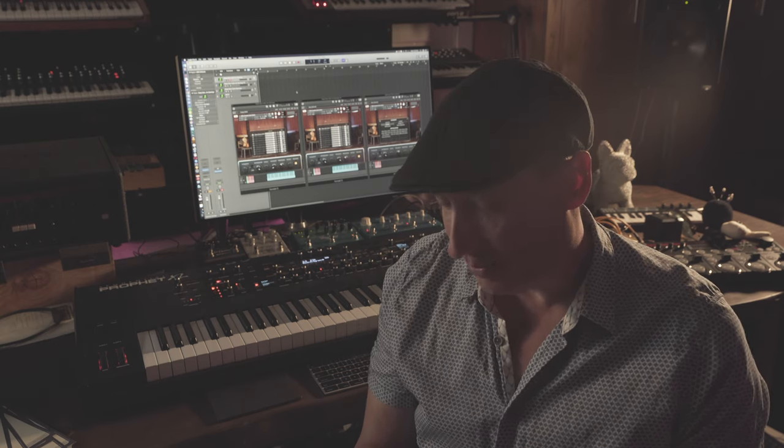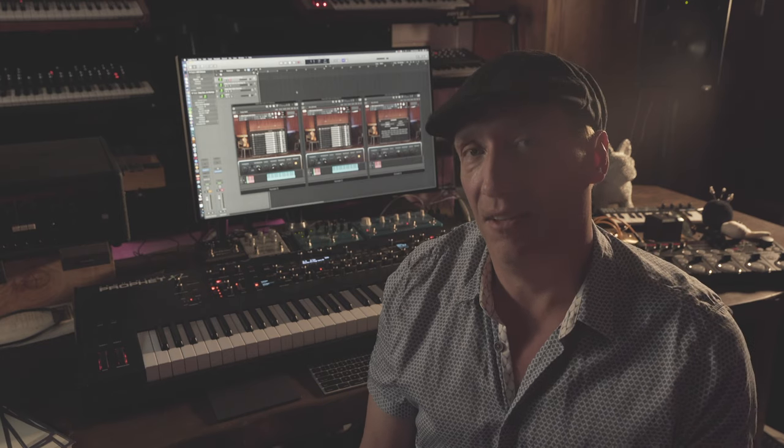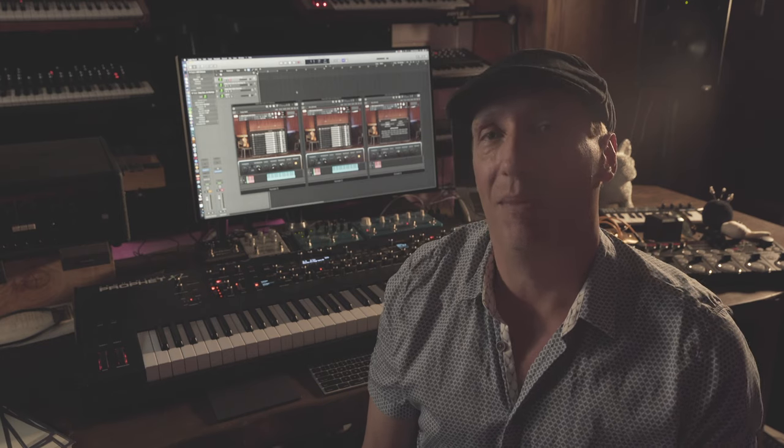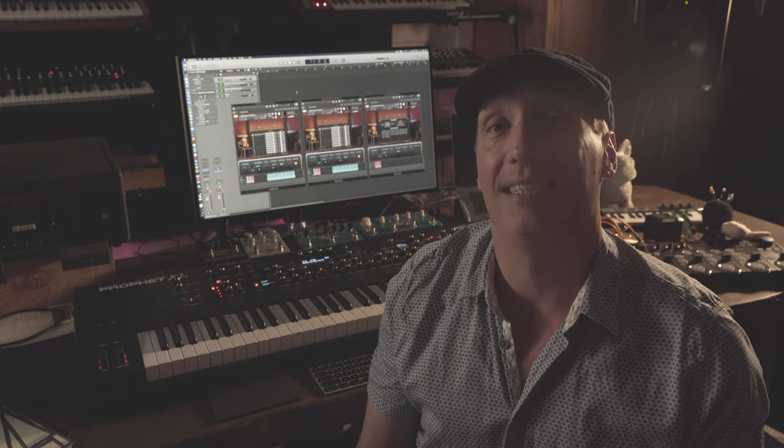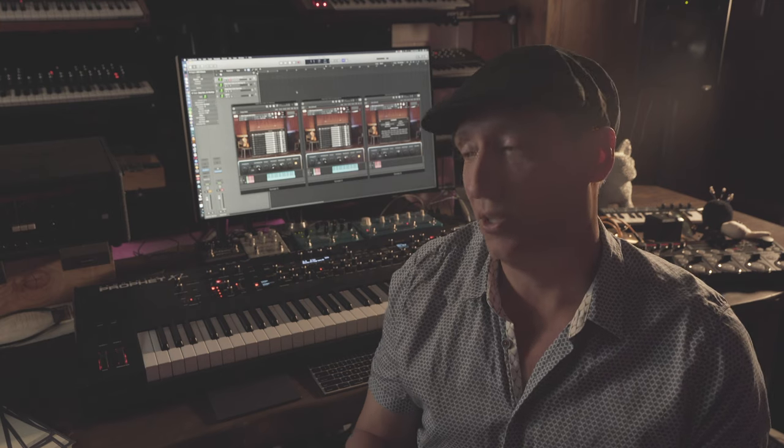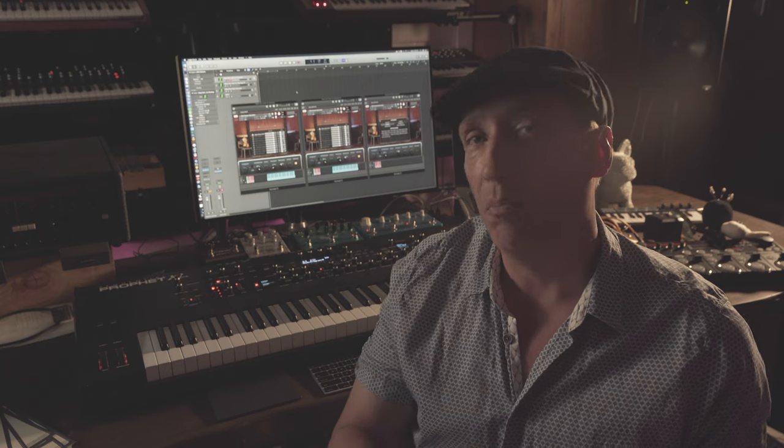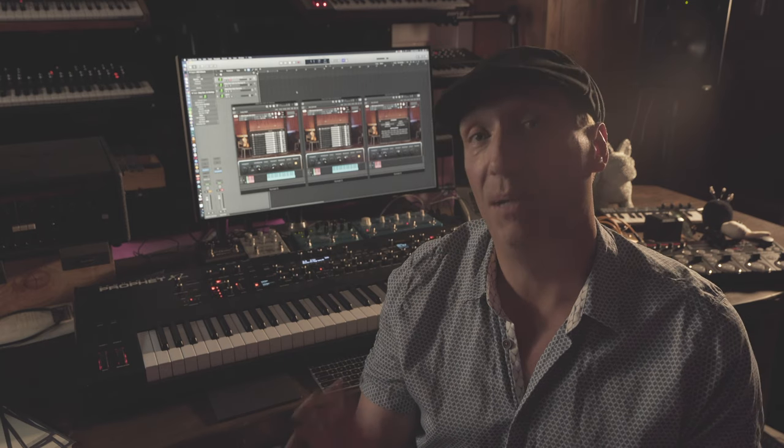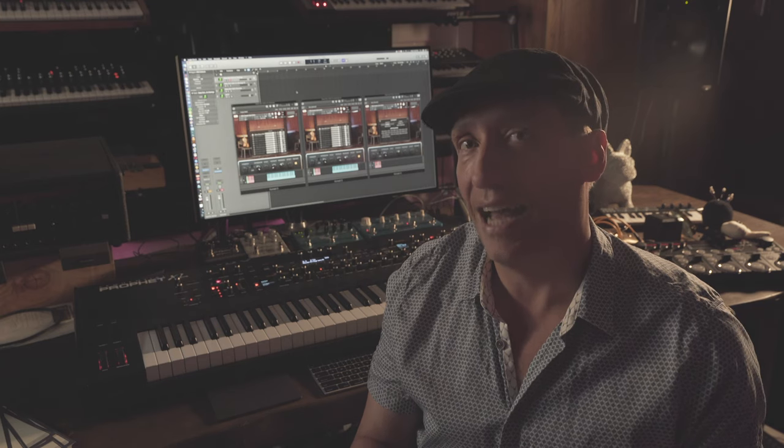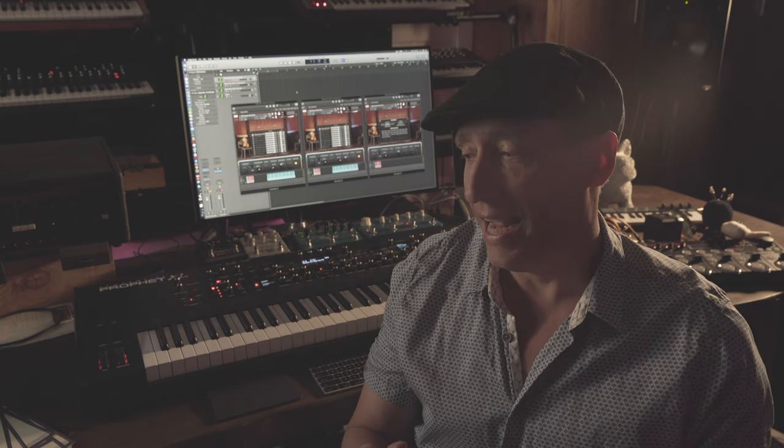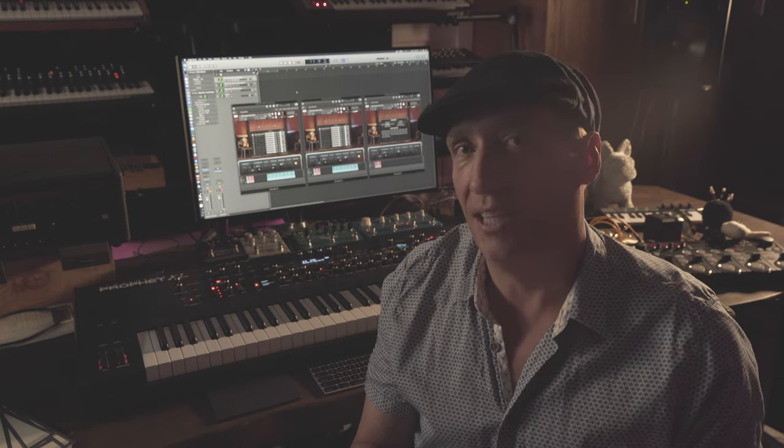This library is so deep that we actually have to create three videos for it. I created the first video which is about the sustains, the polyphonic legato and all the short notes. This video here is about all our arcs, our bowed articulations and all our special effects arcs. And then we have a third video purely focused on ostinato and a variety of performance based articulations.